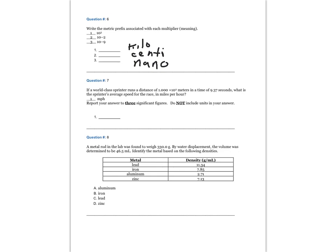Question 7. If a world-class sprinter runs a distance of 1.000 times 10 to the 2 meters in a time of 9.37 seconds, what is the sprinter's average speed for the race in miles per hour?